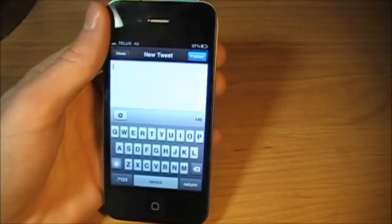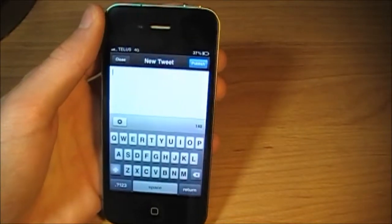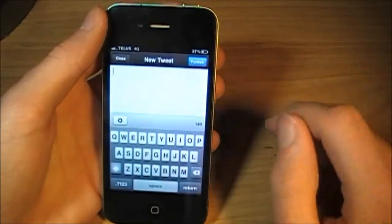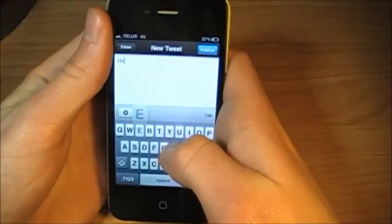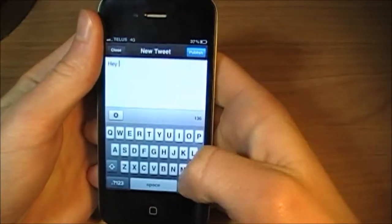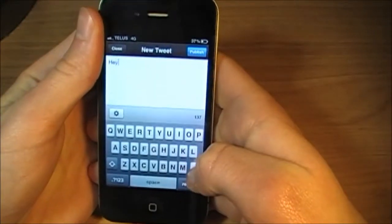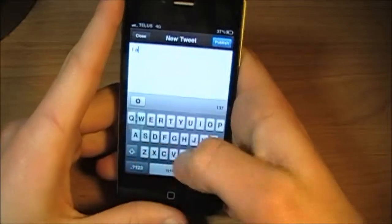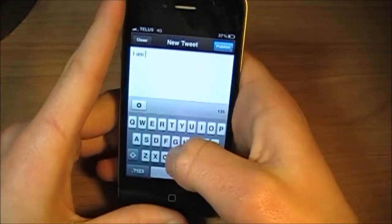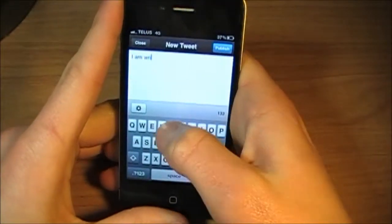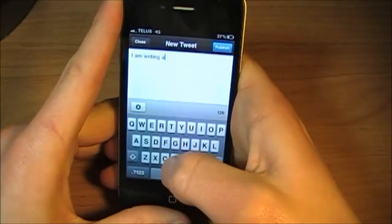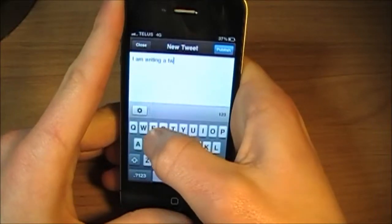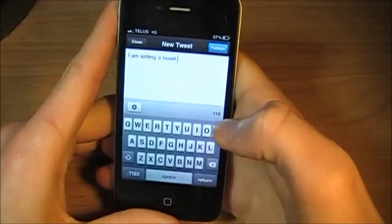But if not, that's okay. The official Twitter app does work great. So we'll start writing a tweet. I am writing a tweet.